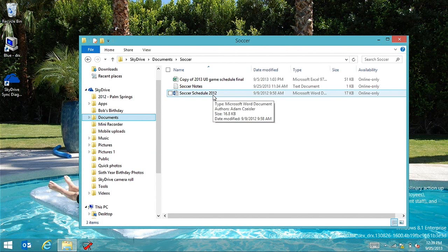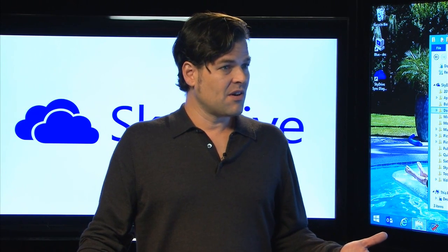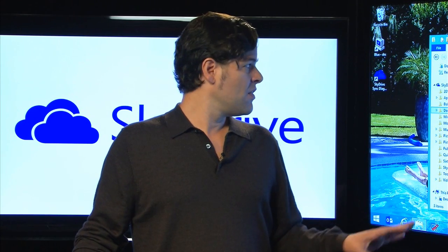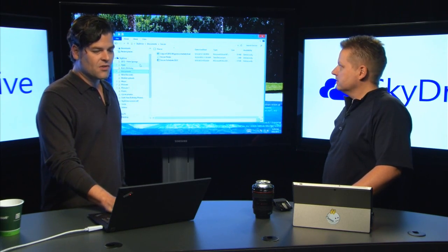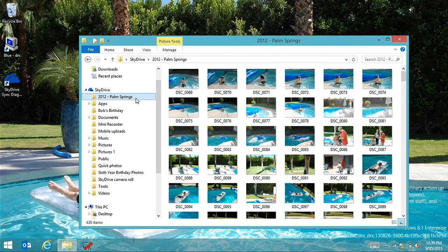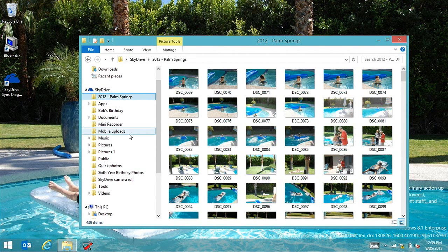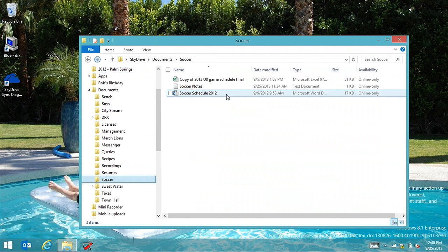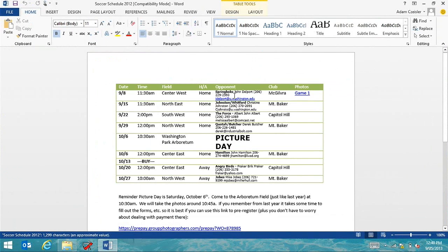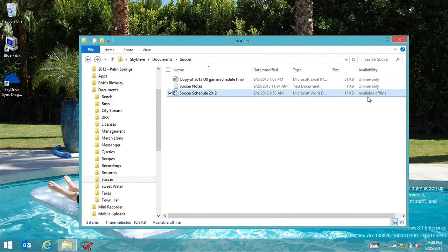We only sync down the small bits of metadata, but we do sync down the thumbnail — a 480 by 480 pixel thumbnail — so I can tell what my pictures are. If I go to Palm Springs, those are all Smart Files; they're not actually on your machine, not taking up space. If you double-click on a file, it downloads automatically — the user doesn't have to do anything. It says 'available offline' because the file has been hydrated.